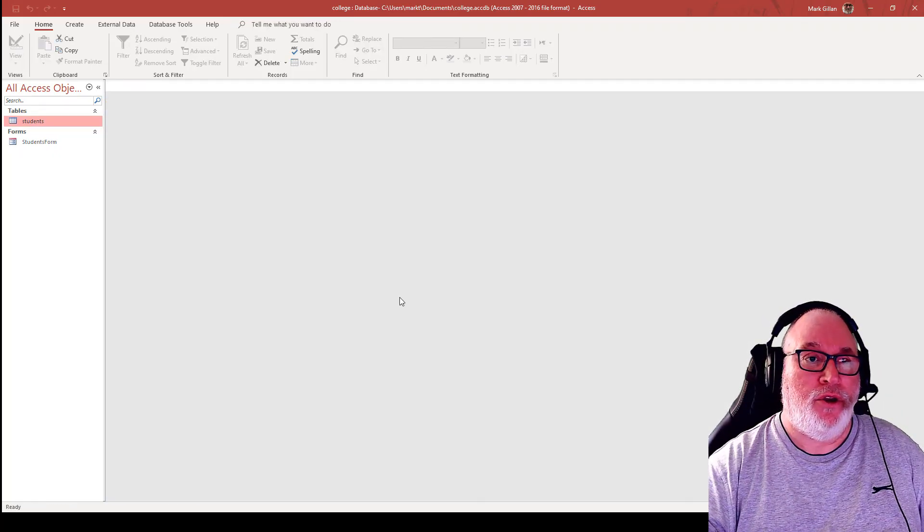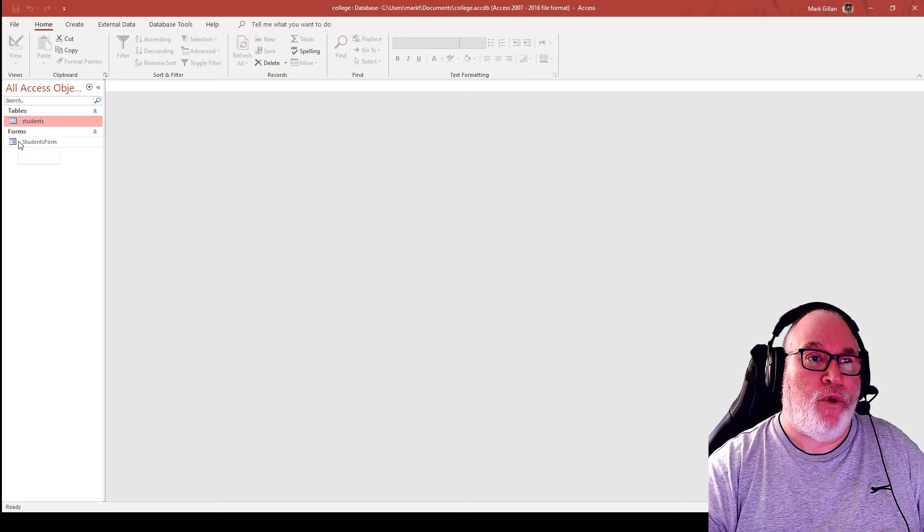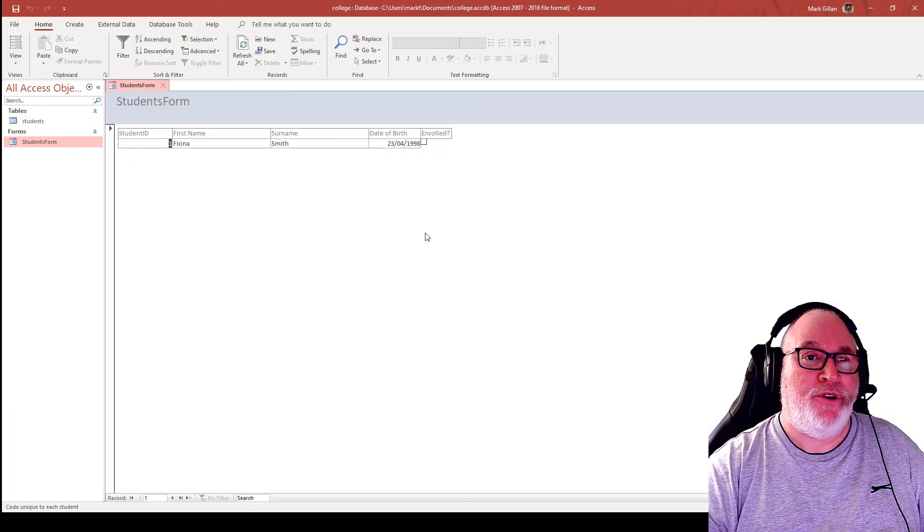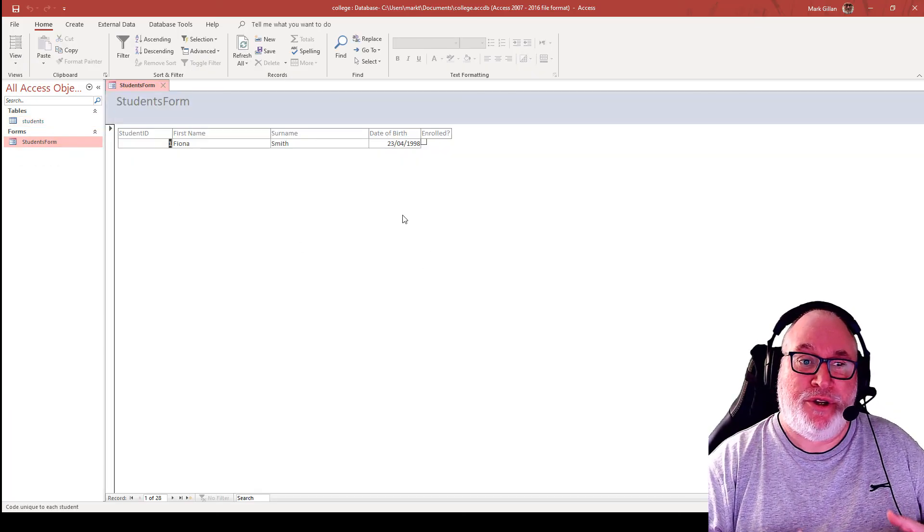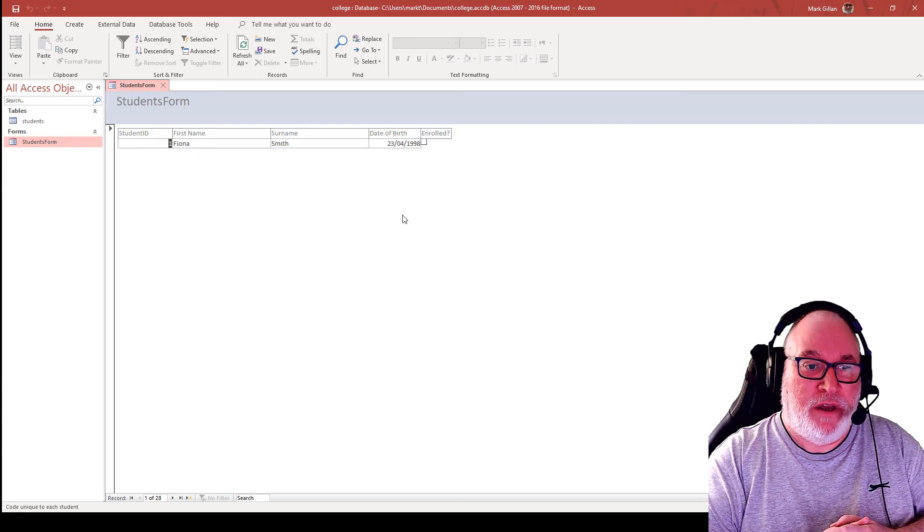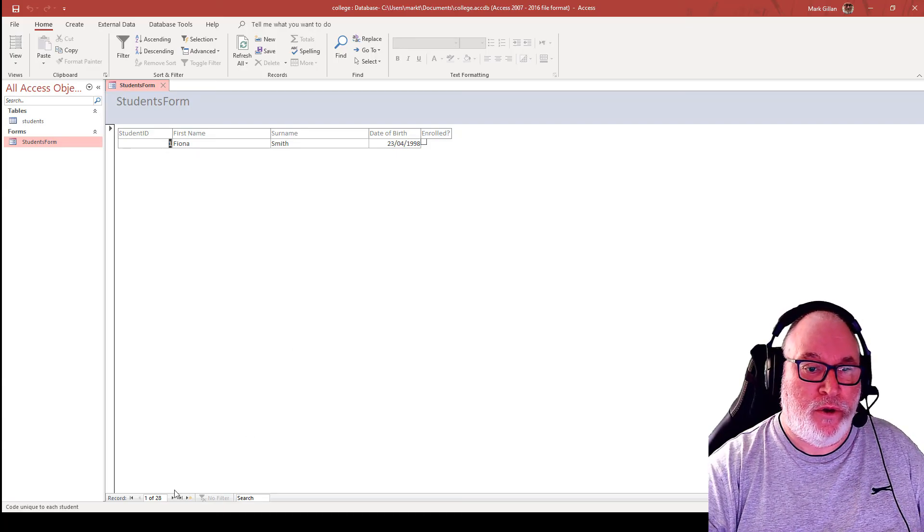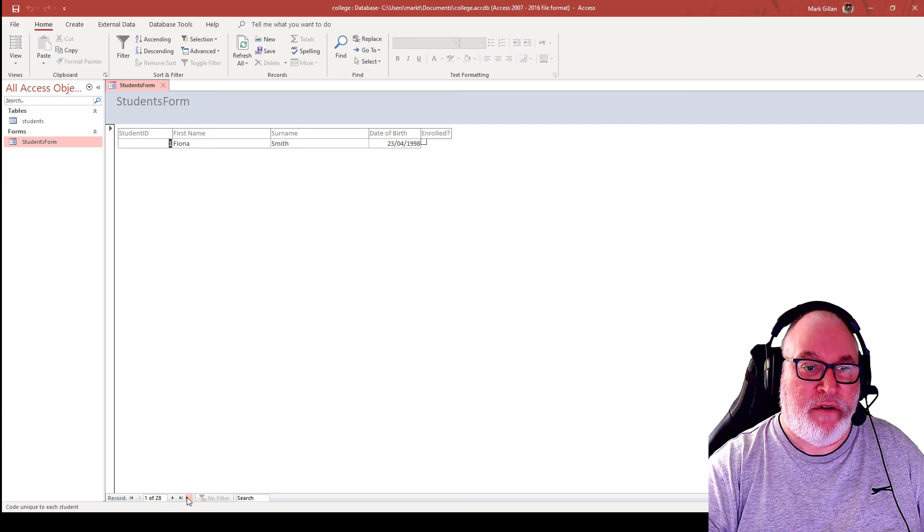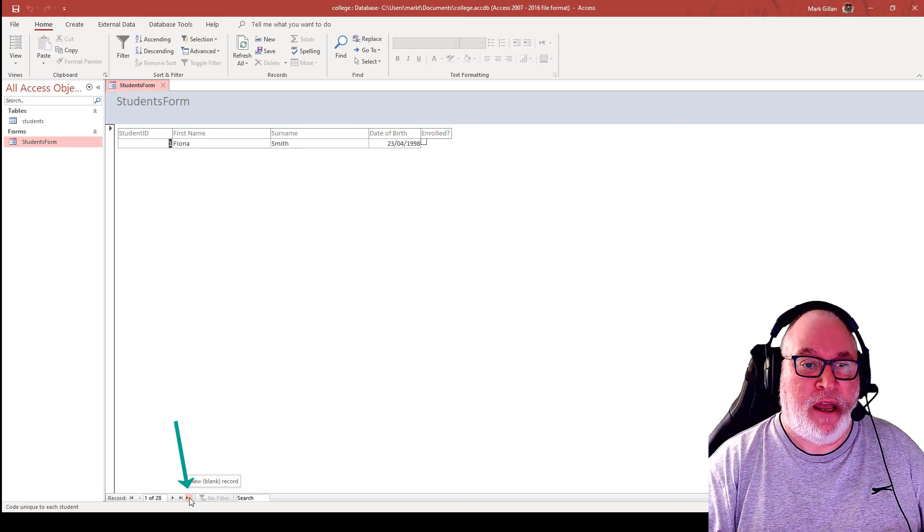So rather than seeing the whole table view, if we just use students form, it's much easier for us to work with this. What we can do is we can enter another record if we wanted to. So it's new blank record.